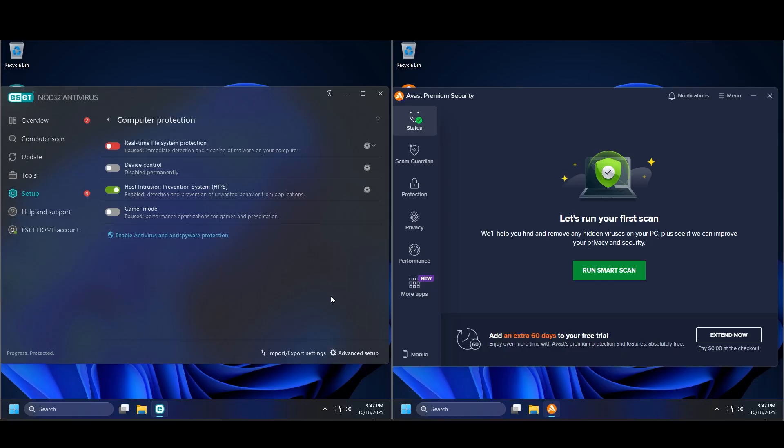What is up everybody, welcome back to another video. Today we're going to be testing ESET against Avast Premium Security, and we're going to be testing them against a bunch of malware — all different sorts of unknown samples, which you're very much used to if you watch this channel.